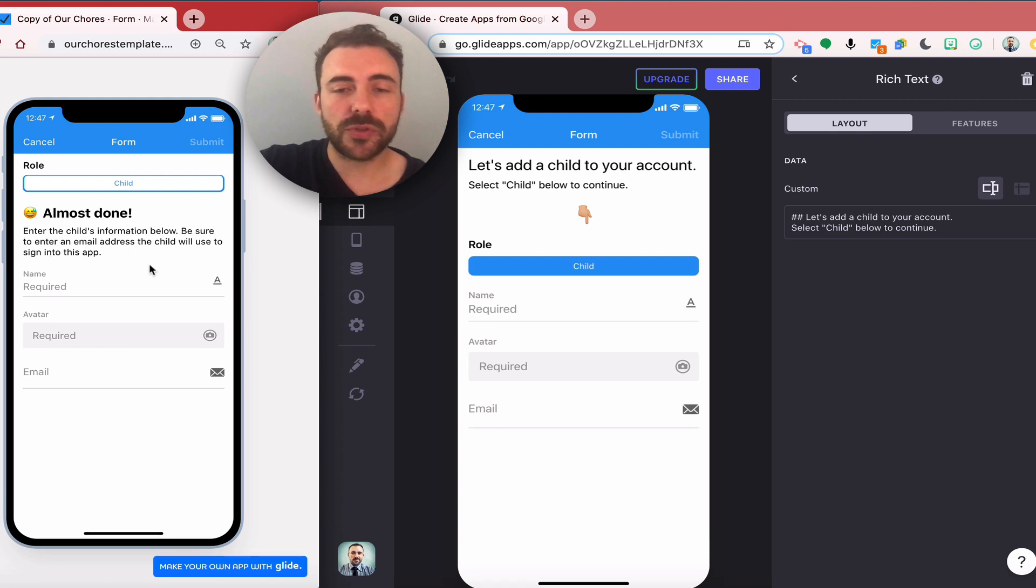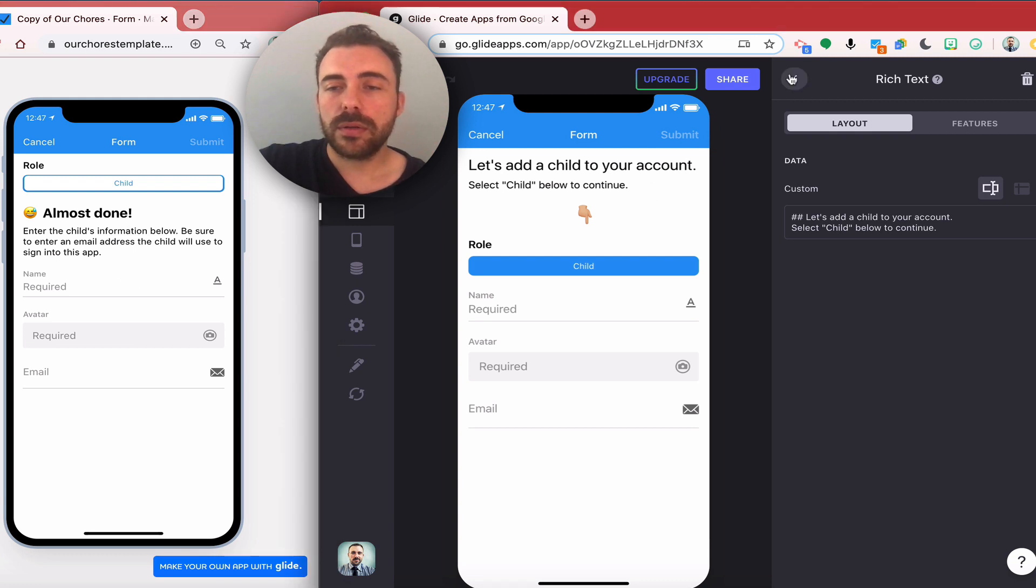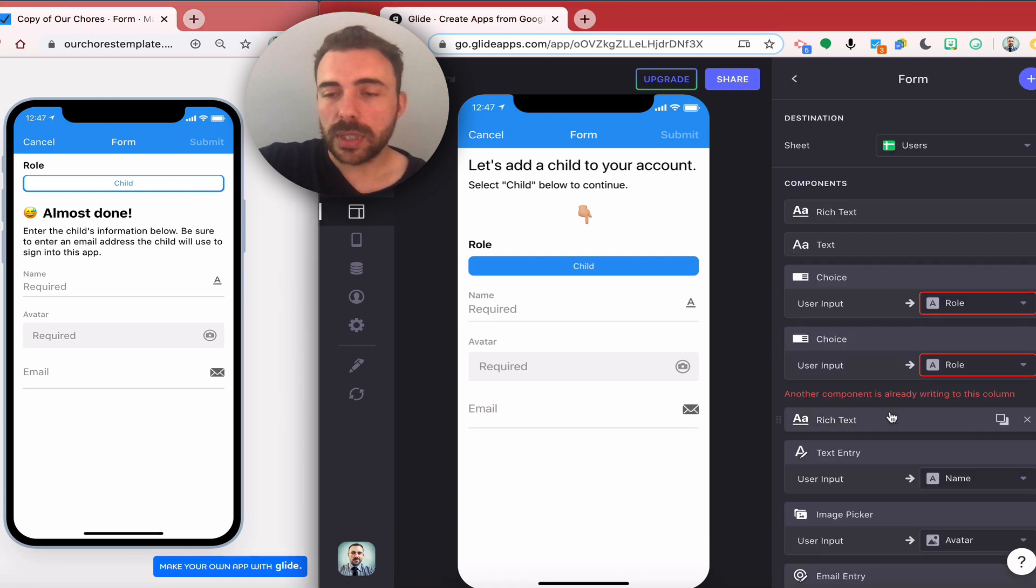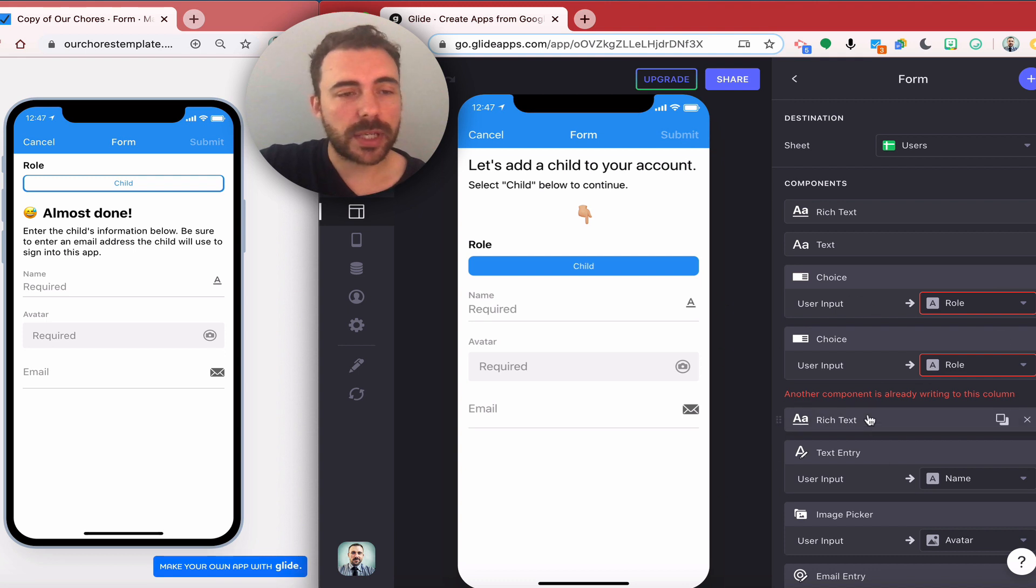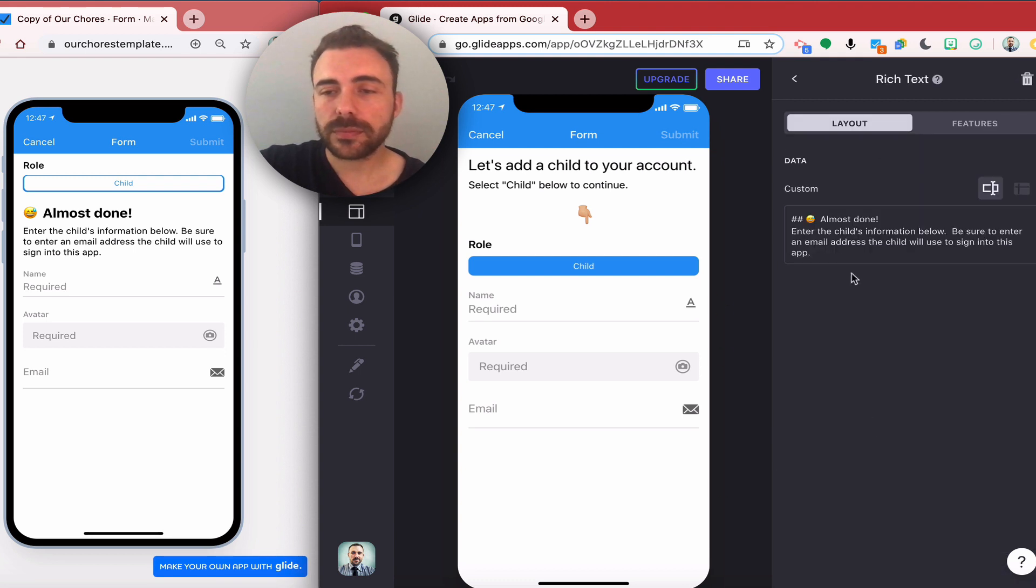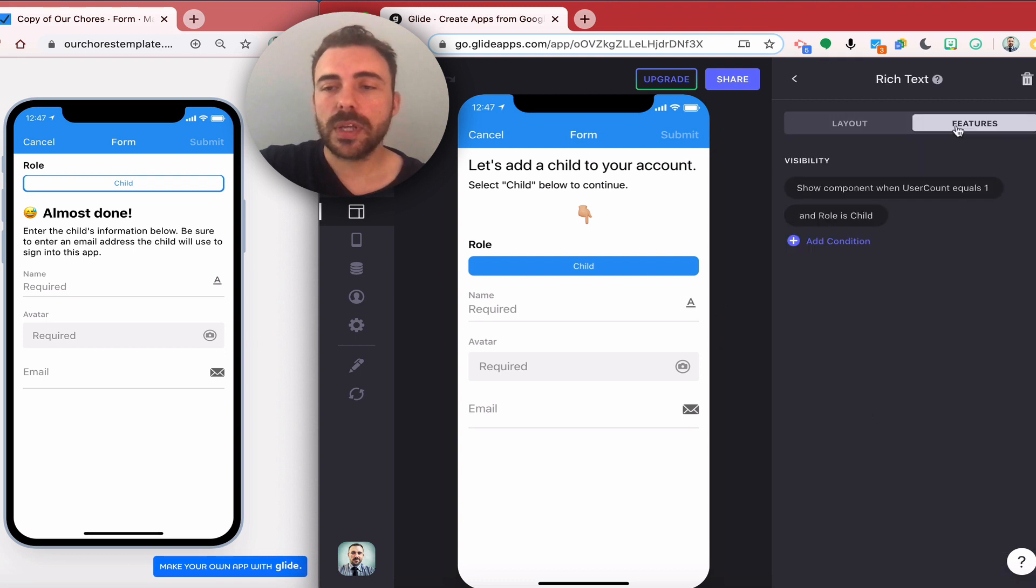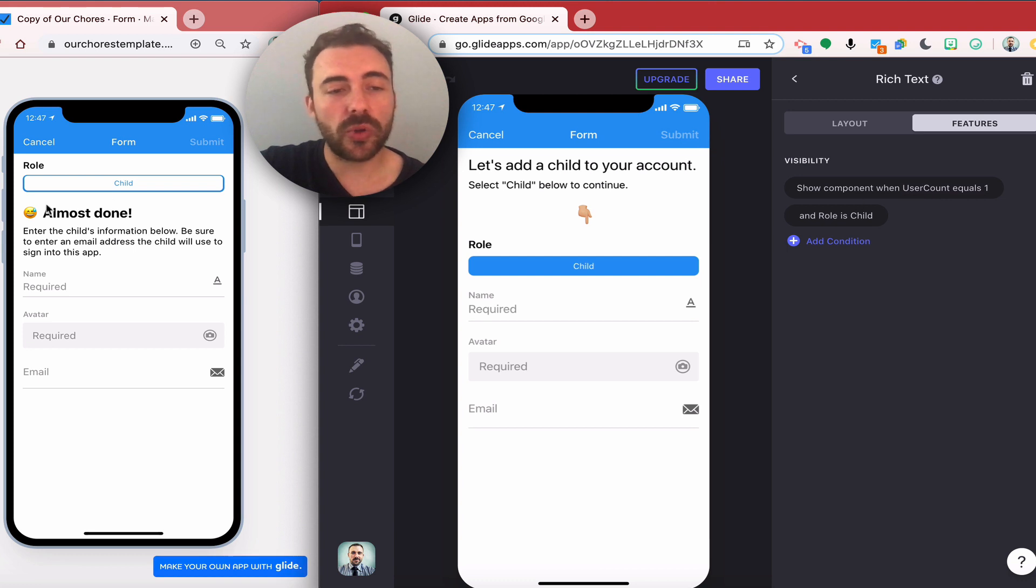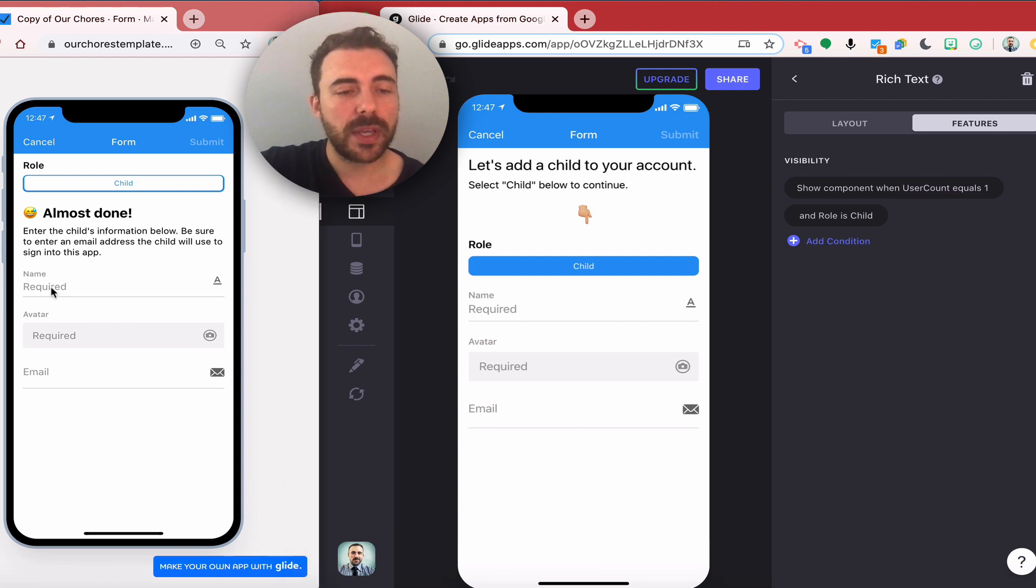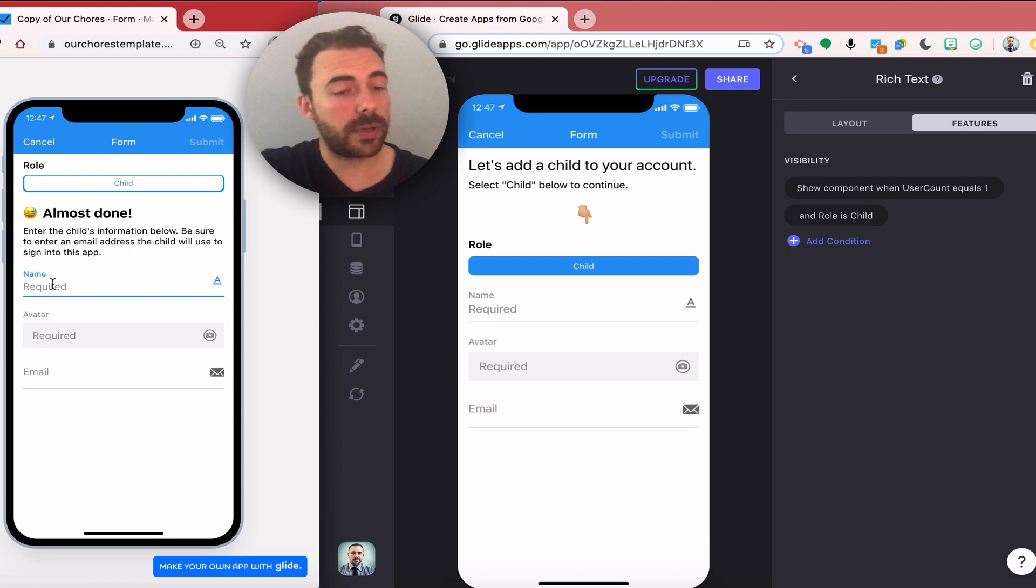I'm going to add role as child. Again some visibility conditions. Let's see, that's this rich text here and this is where user count is equal to one and role is child. So I selected child from that button here and I'm entering information for the child, and this is going to fill out that user sheet as well.